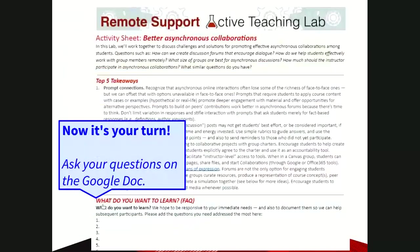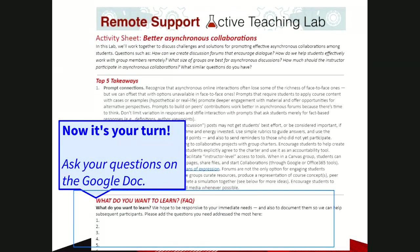We're now turning to you. JT just shared in the chat the link to the activity sheet. If you could go into the activity sheet and scroll down to the 'what do you want to learn' section, we'll start to hear from you what questions you have about improving asynchronous collaborations planned for your classes. I'm going to switch gears and share my screen while you type.